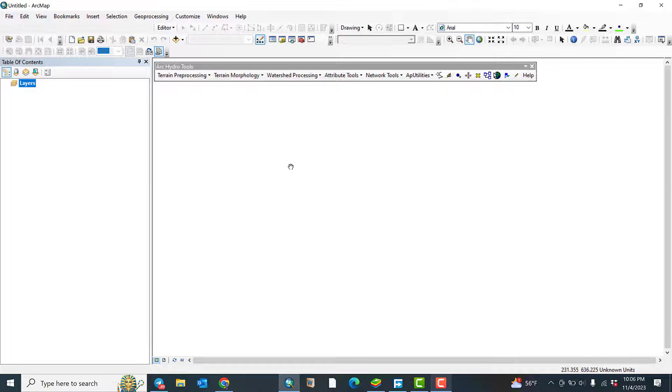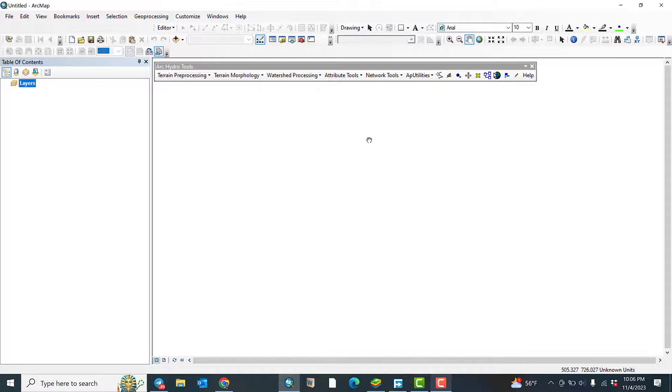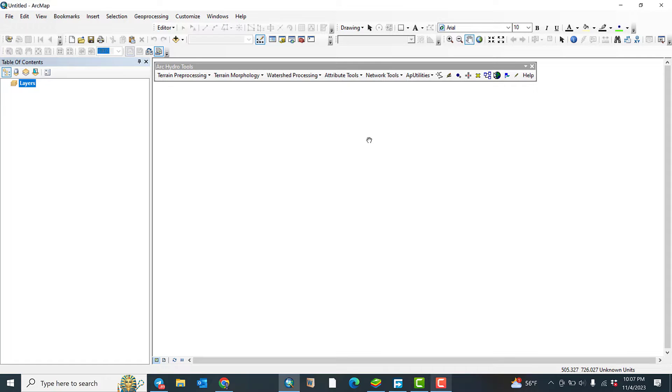You can compute or you can delineate watershed using this arc hydro tools automatically. In the next video, I will show you how to delineate watersheds. Thank you for watching.